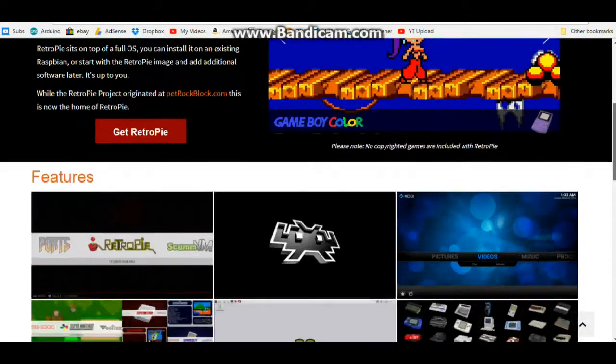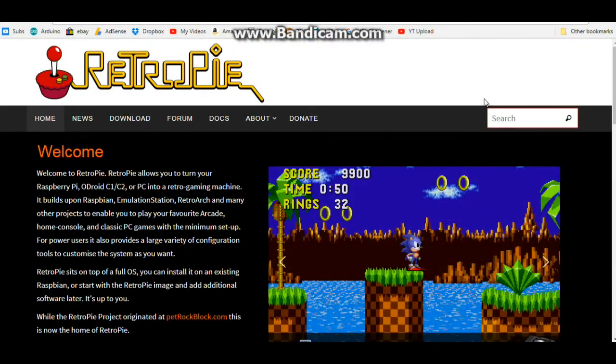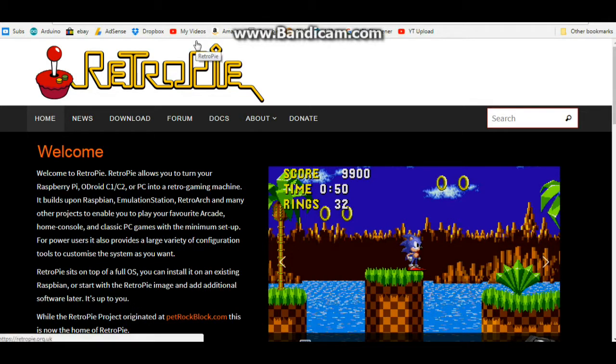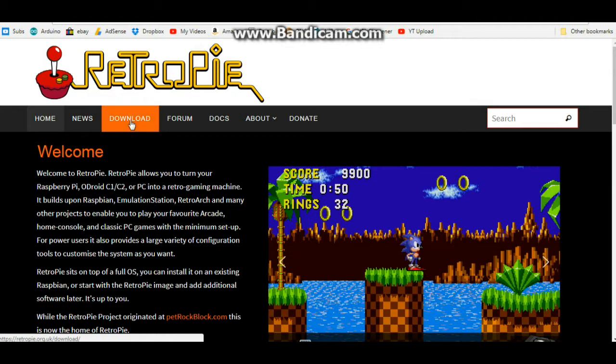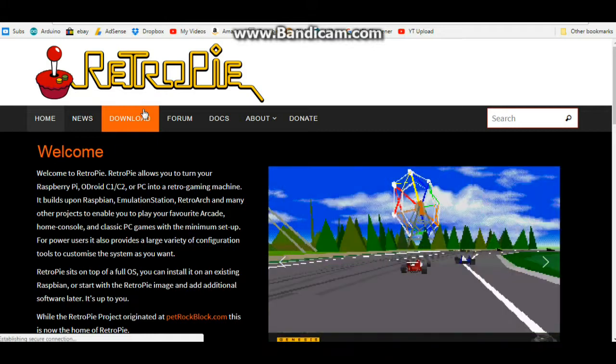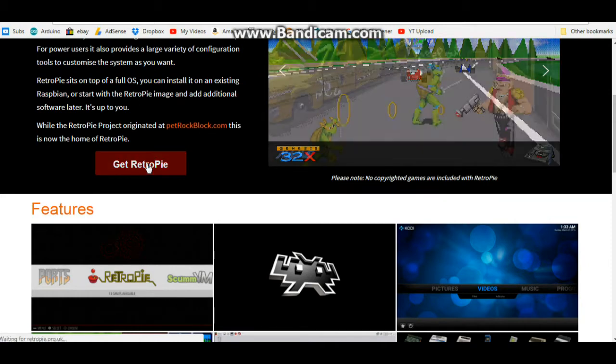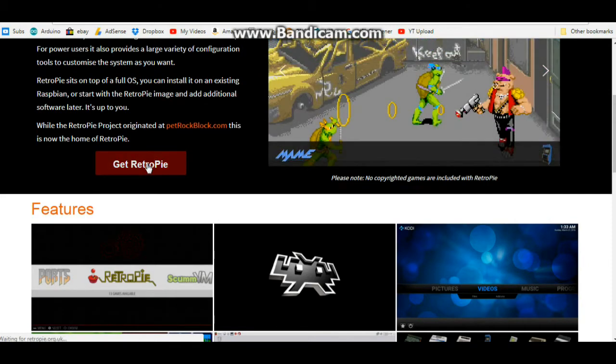All you need to do is get yourself a fresh micro SD card and go to the Retro Pi website. I'll put the link down below. Click on the download link here. You're going to see it says Get Retro Pi, so we'll click that link.